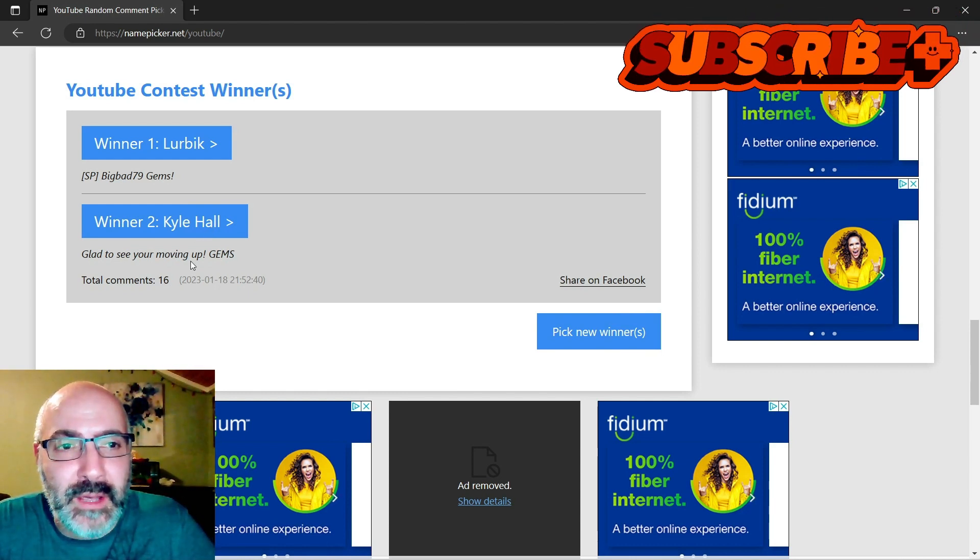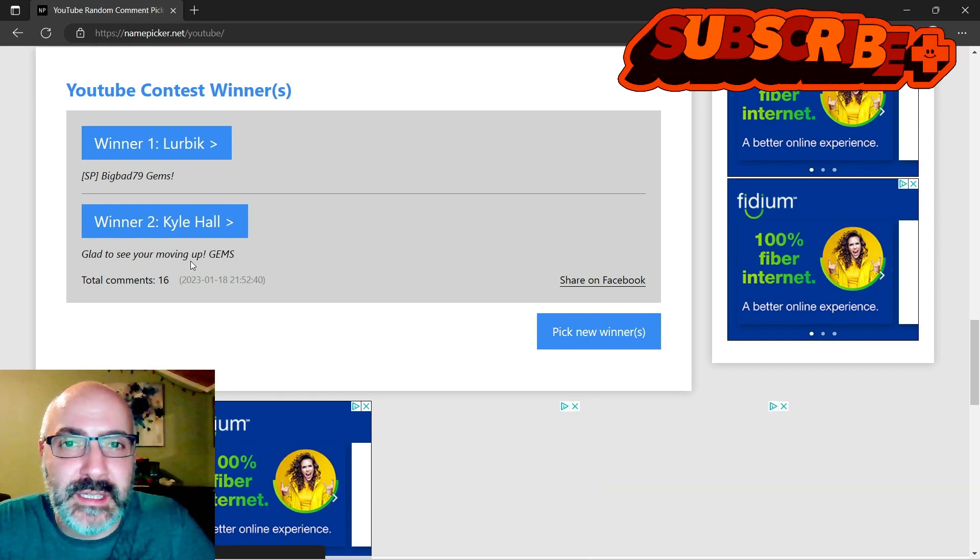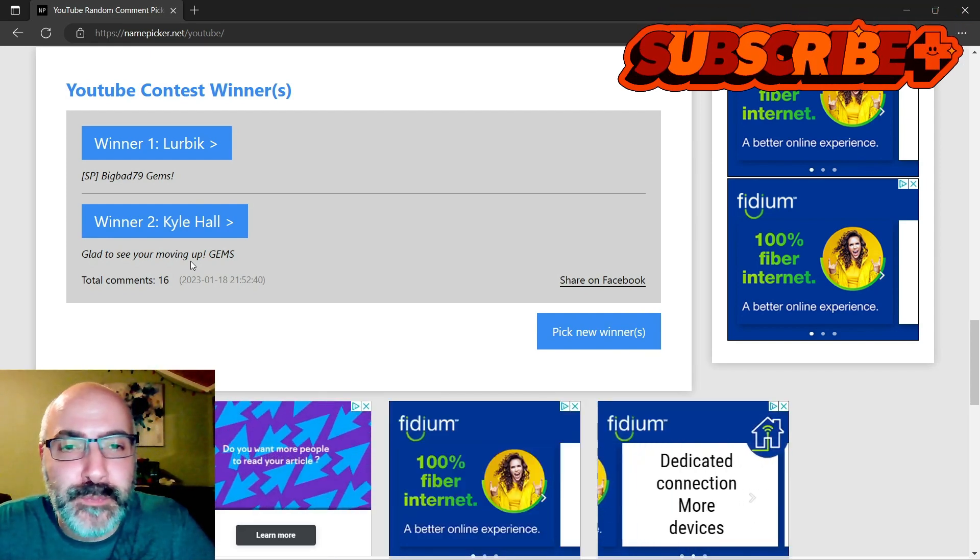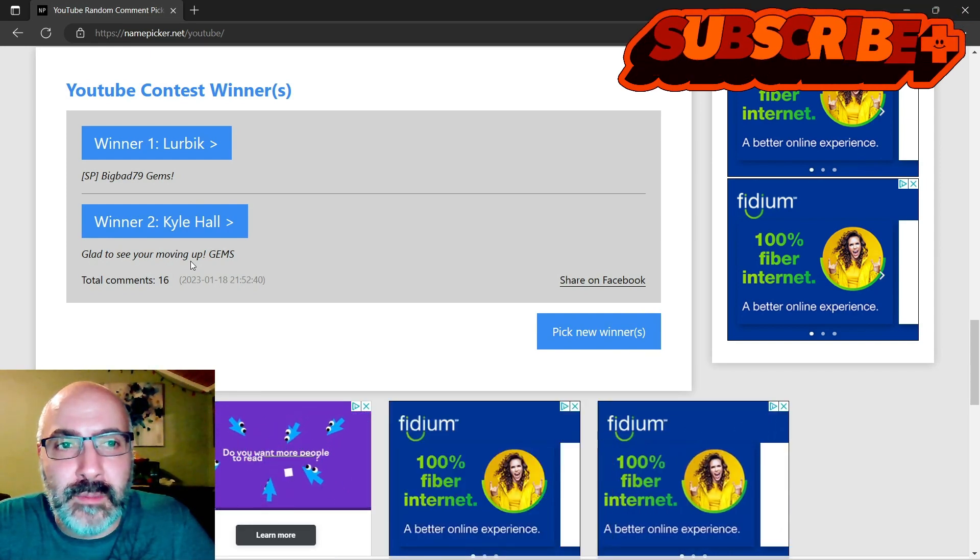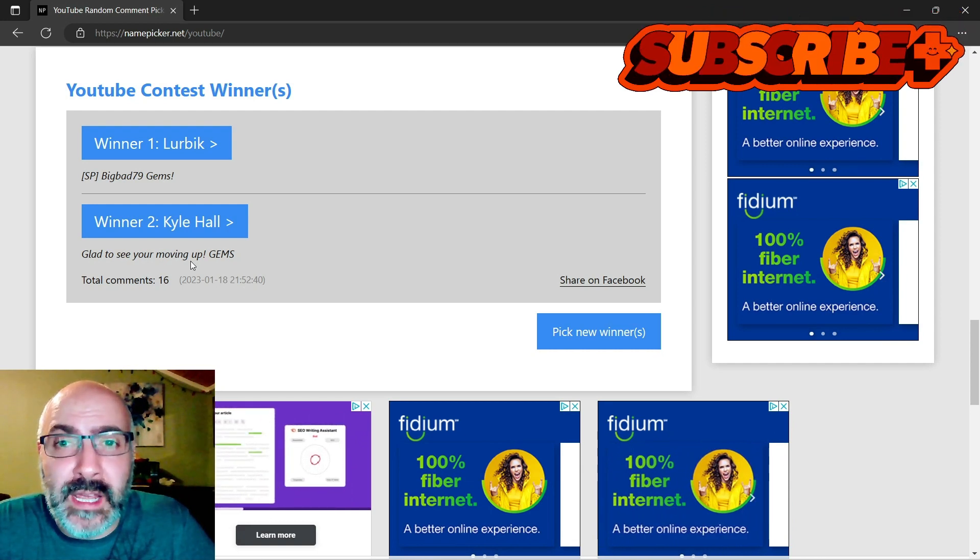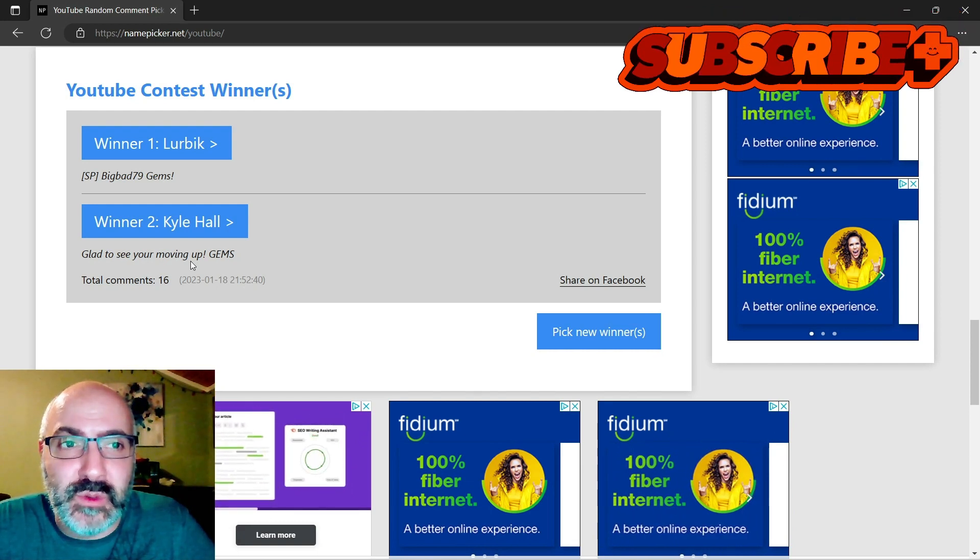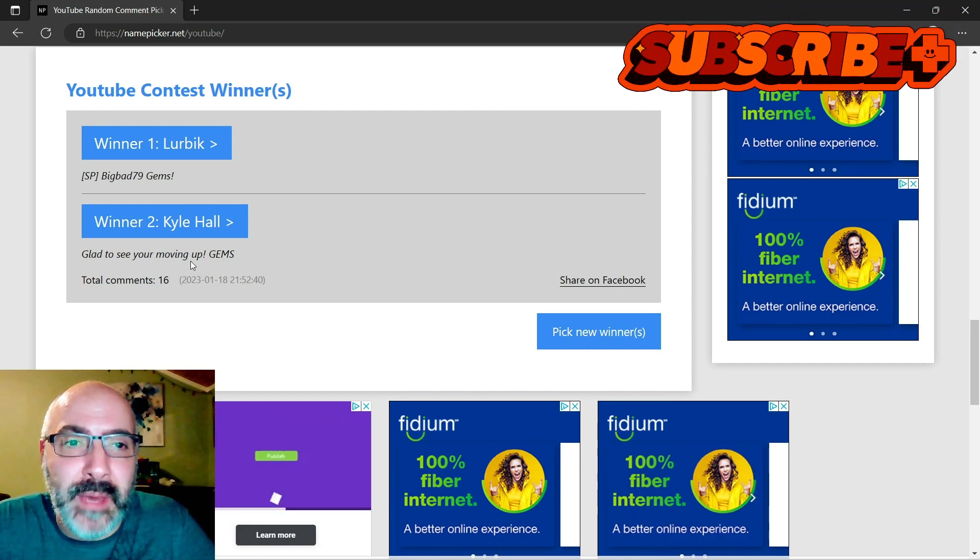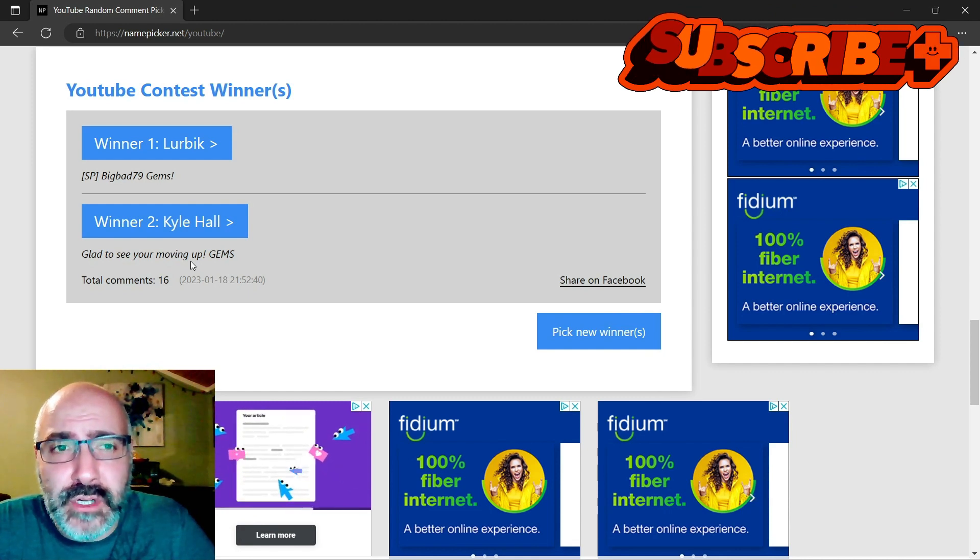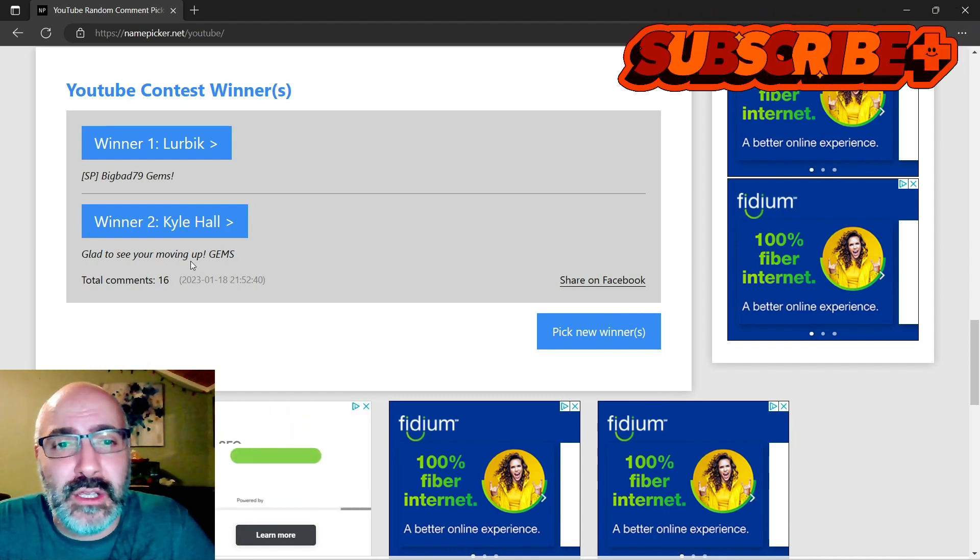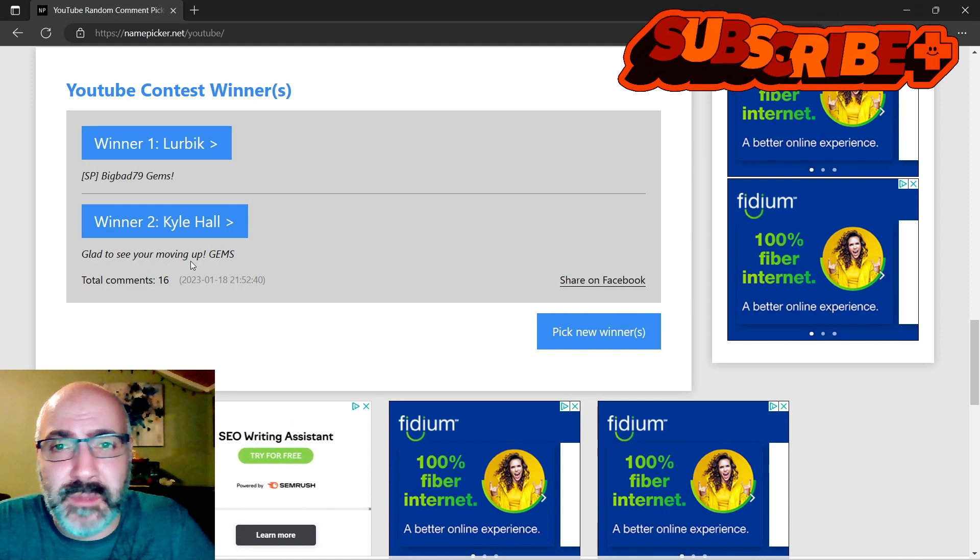I will pin your comments in the video before, and I will give you guys 48 hours to claim the gem packs. Now, if you've already purchased the gem pack and you want a raid card or something else of equal value, I'm willing to do that as well.